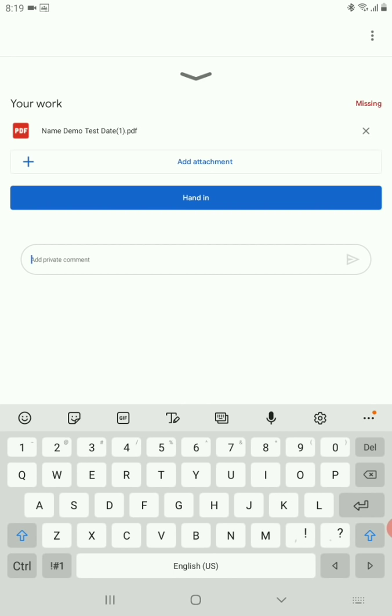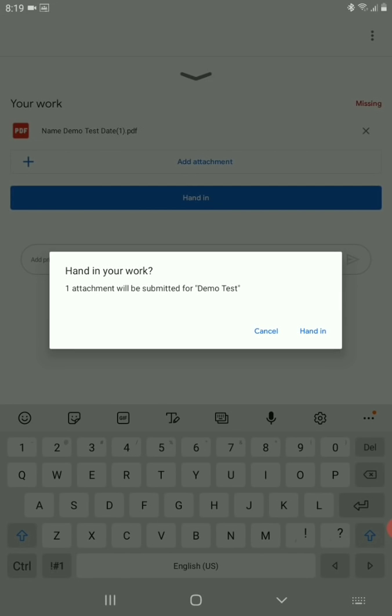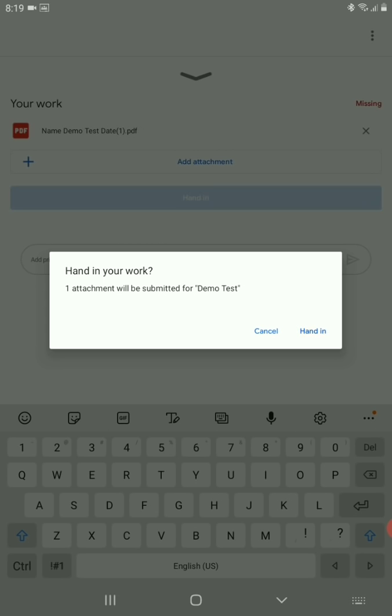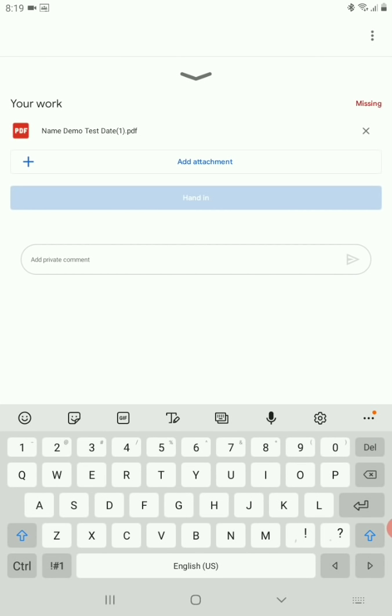But very, very critical, you all can see your work right now on the right hand side says as missing. But the moment I click on hand in, it says one attachment will be submitted for this particular test. I say yes, it's like submitting, so I say hand in, and then it's getting updated.